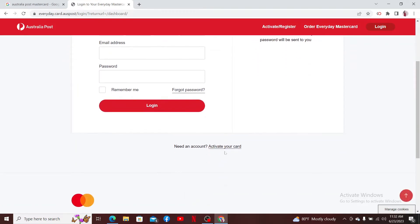If you want to activate a new card, you can go ahead and click on activate your card at the bottom and follow through the activation process.